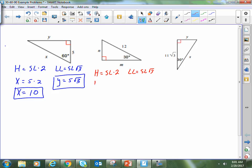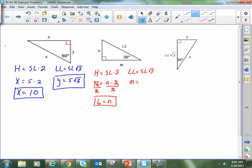The hypotenuse is 12 and the short leg is n, so we have 12 equals n times 2. Dividing both sides by 2, the right side simplifies to 1n and the left side gives us 6, so the short leg is 6 units long. Now I can find the long leg: the long leg is m, the short leg is 6, and I multiply by the square root of 3. Since we're leaving it in radical form, we stop there — m equals 6 radical 3.